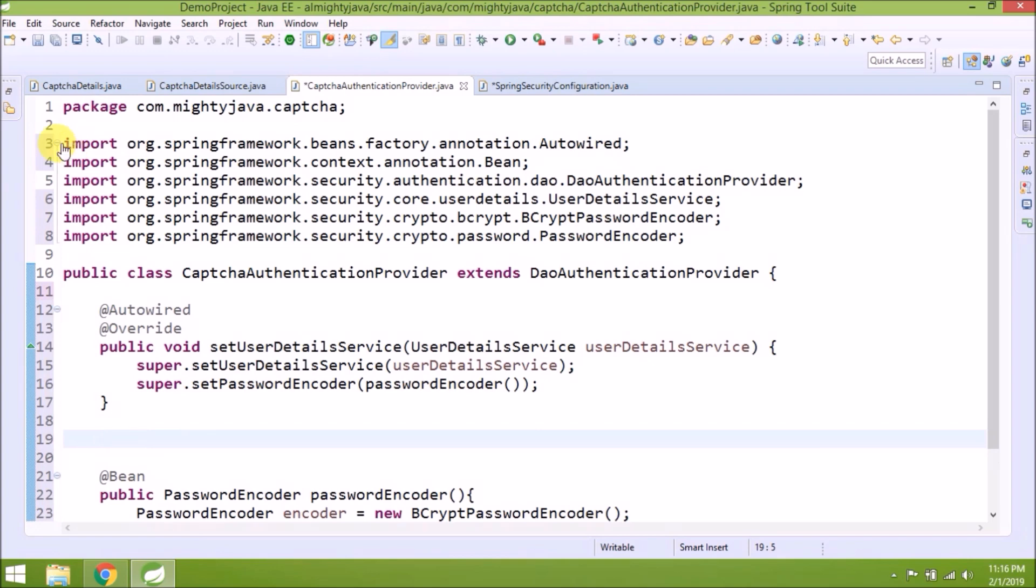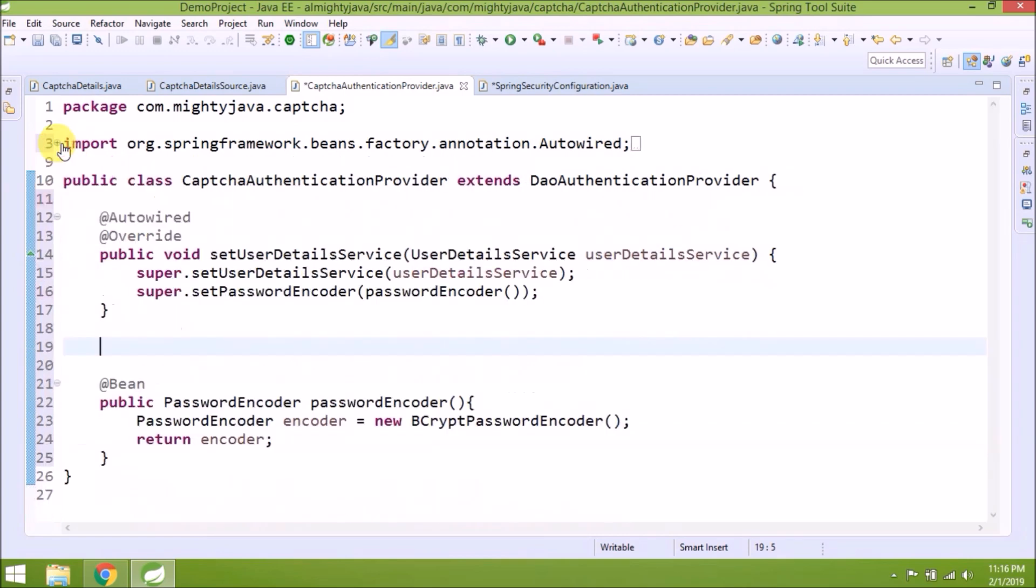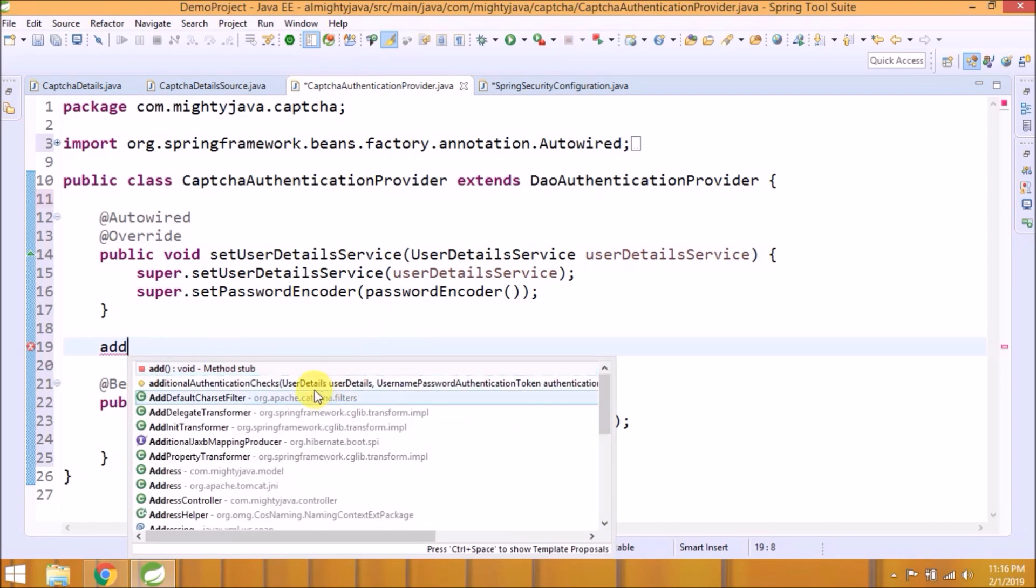So there is a method inside DaoAuthenticationProvider called additionalAuthenticationChecks which will help us to validate the captcha. The name itself explains the definition. So let's override this method.